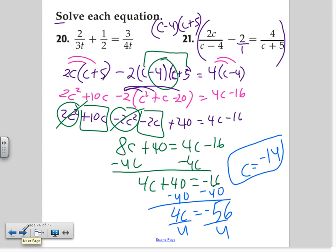Remember, if I ever ask you to state the extraneous value and such, that means you check to make sure that you don't have a zero at the bottom — always.